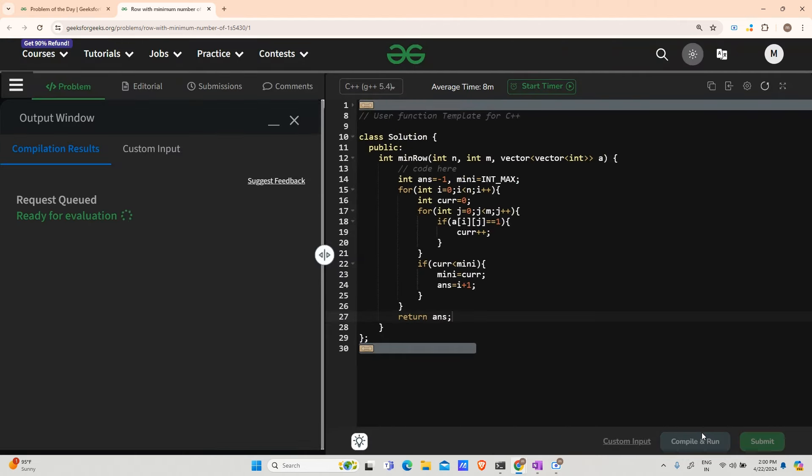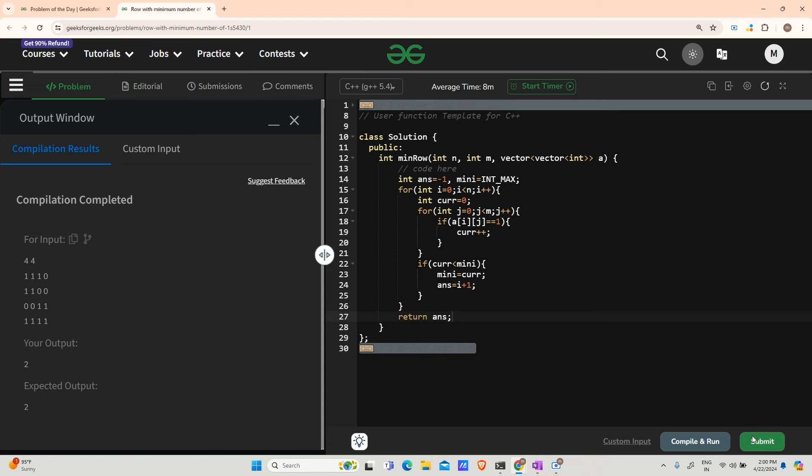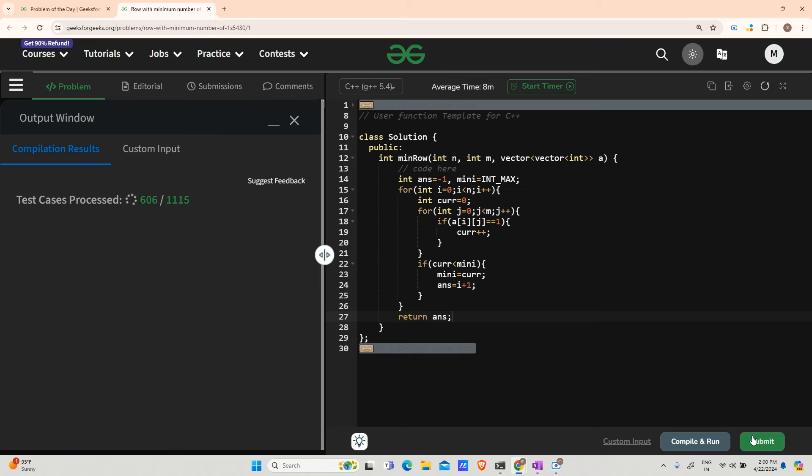This code should run fine. Let us try running it. In the meantime, please connect with me on LinkedIn or Instagram. Let's wait for the result. It is running fine. Let's try submit also. Hope it would run fine for the hidden test cases.